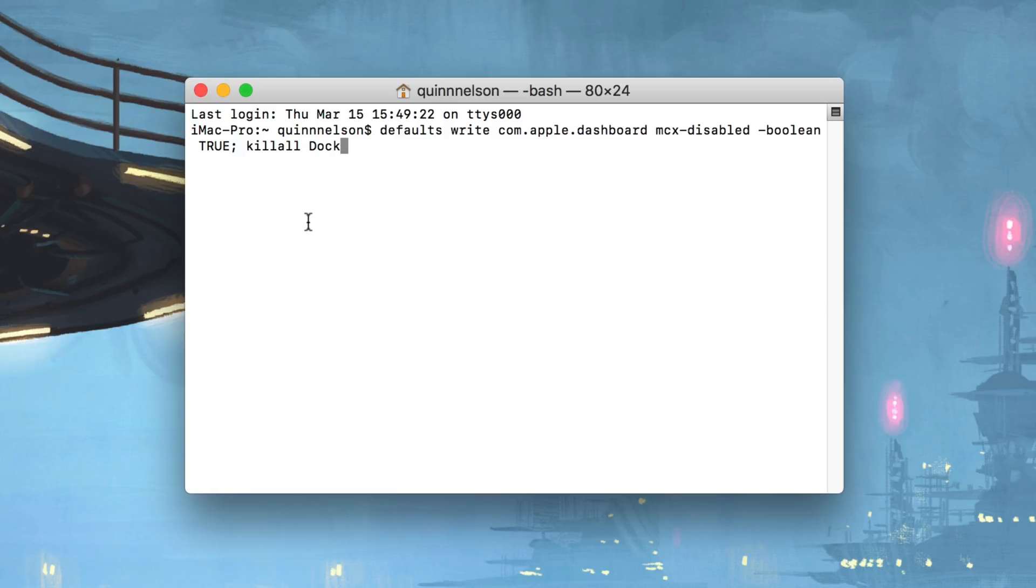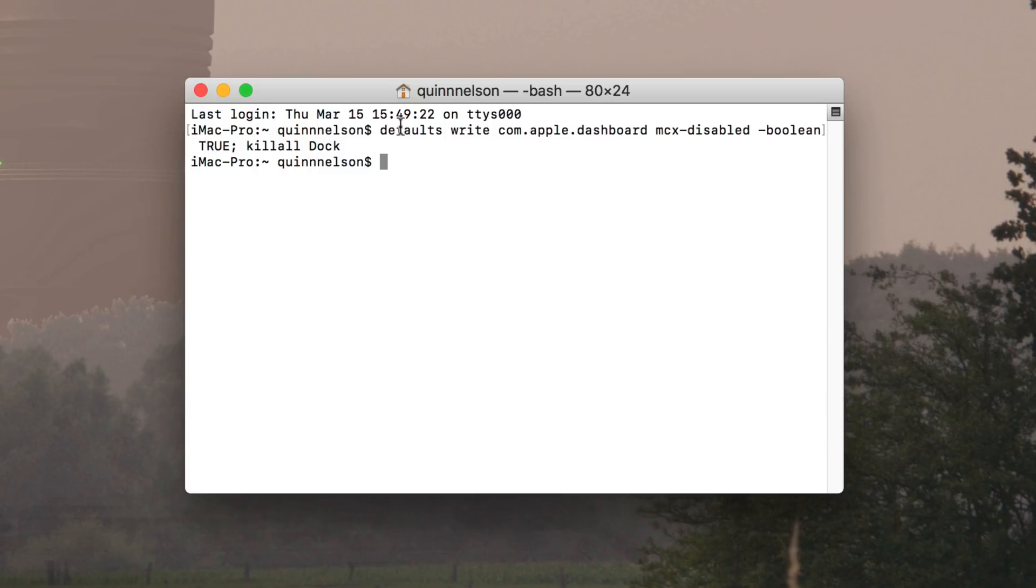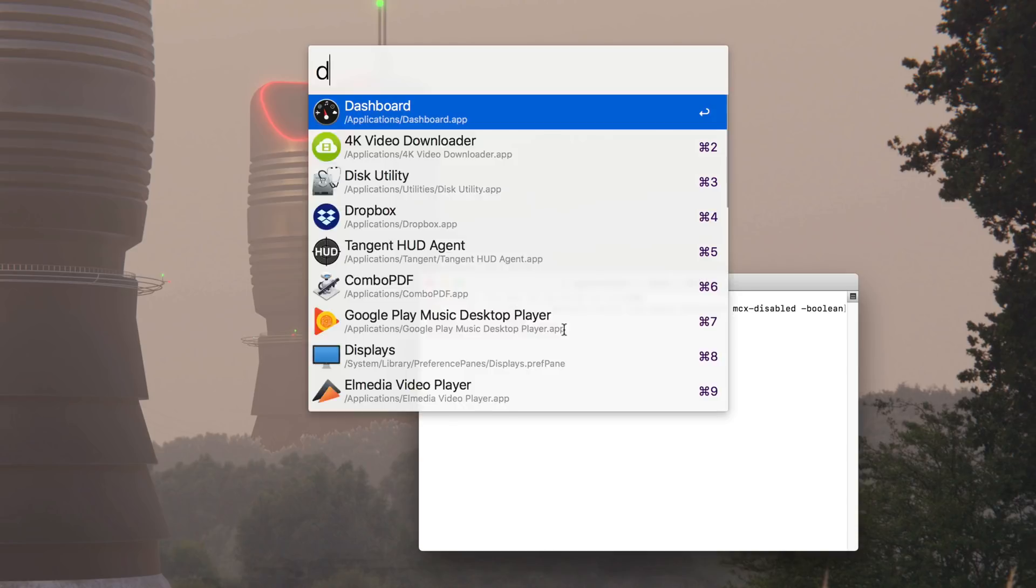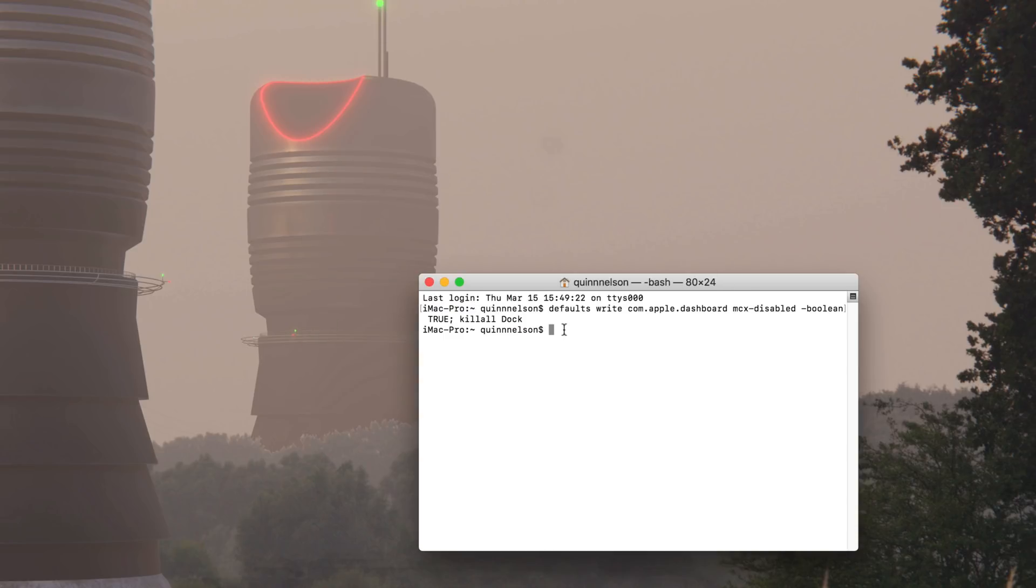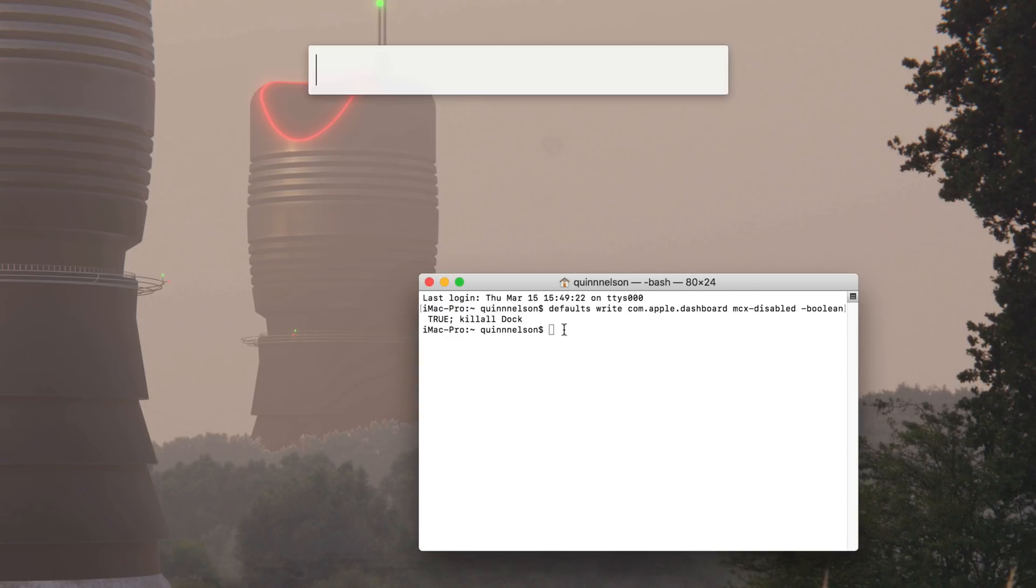And so you can disable it altogether with the following command. The other advantage, obviously, is if you accidentally hit the wrong function key on your keyboard, it won't launch. So you type that, press enter. You can just paste it, by the way. Paste that. Enter. There you go. It's all done. And when you try and open Dashboard once again, well, it's not going to open. Sorry, Dashboard. Rest in peace.